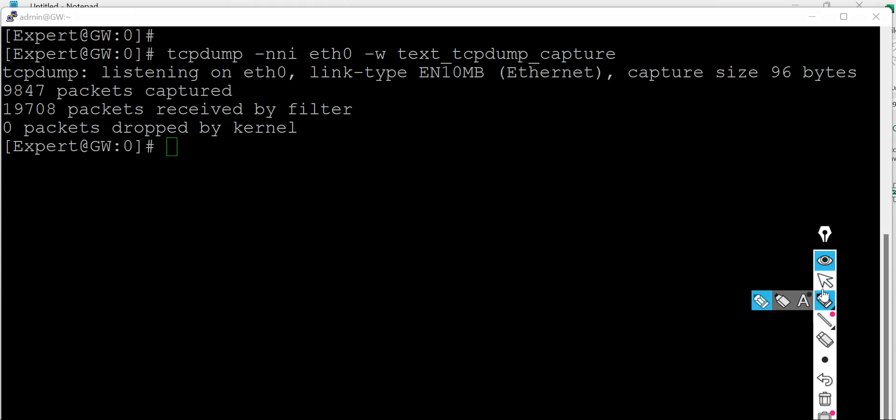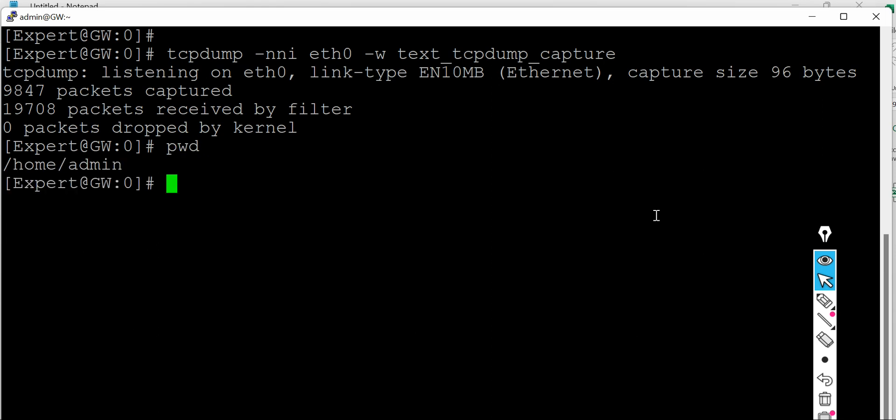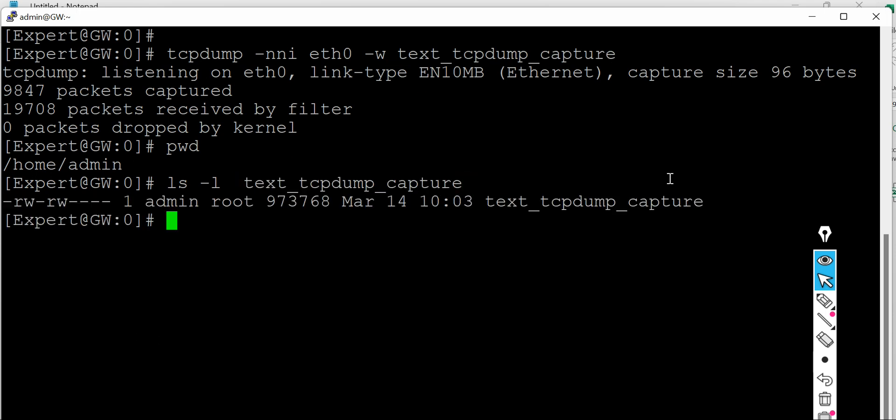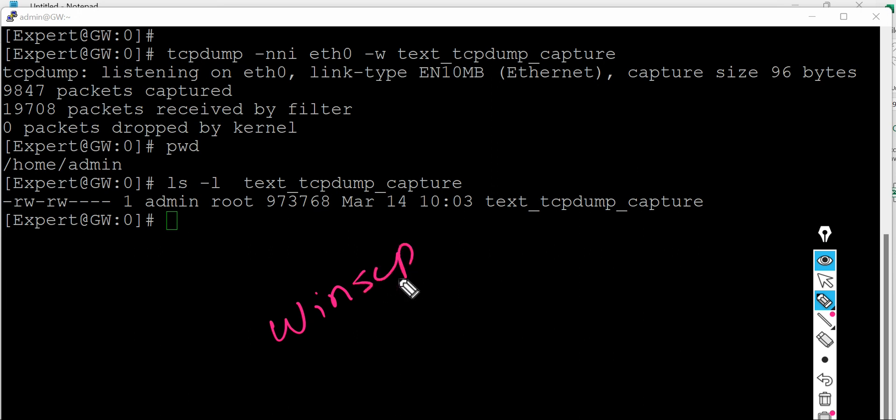So if you want to view the file, which is ls minus l and the file name. So as you can see the file is generated and you can get this file out from here and run with Wireshark using again SCP.